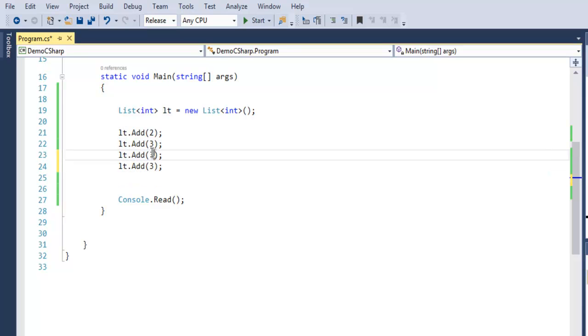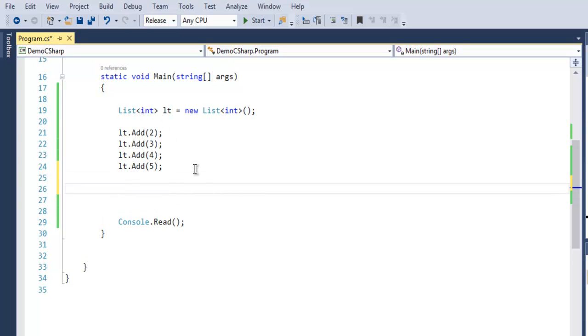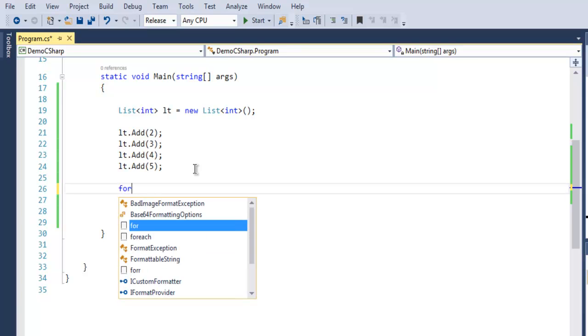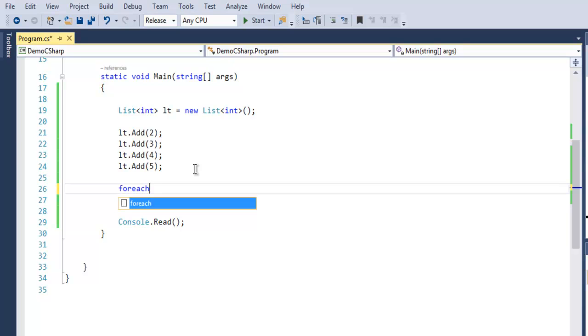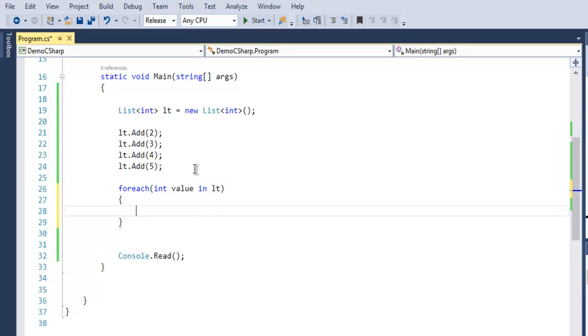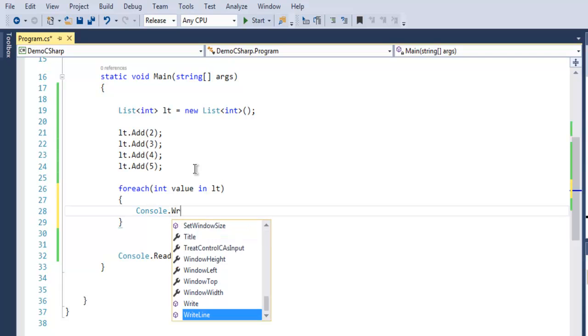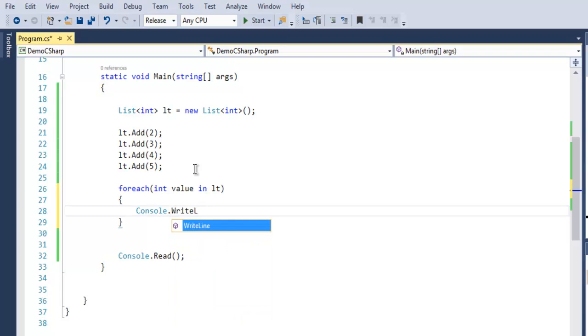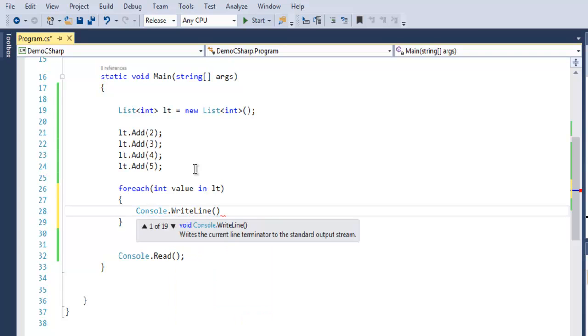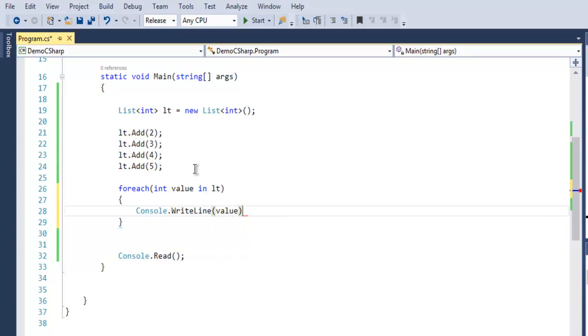So we have a total of four elements within our list. Now to iterate through these set of values, we will make use of a foreach loop. I have integer value in lt, and then I'm going to use Console.WriteLine and then output the value.